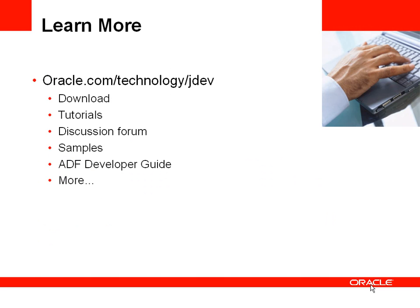For more information including tutorials, discussion forums and samples you can go to the Oracle Technology Network on the website on the screen. Thank you very much for listening.